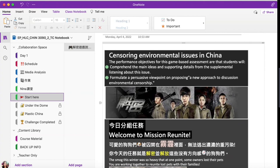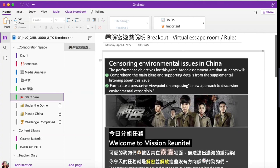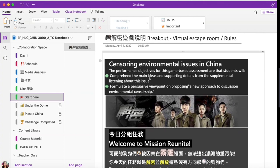The performance objectives for this game-based assessment are that students will comprehend the main idea and supporting details from the supplemental listening about this issue, and formulate persuasive viewpoints on proposing a new approach to discussing environmental censorship.